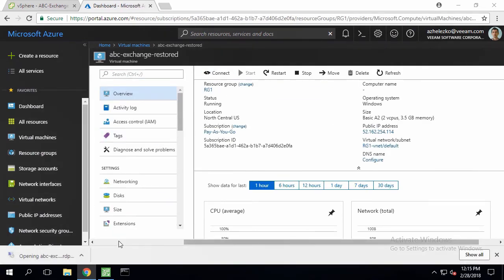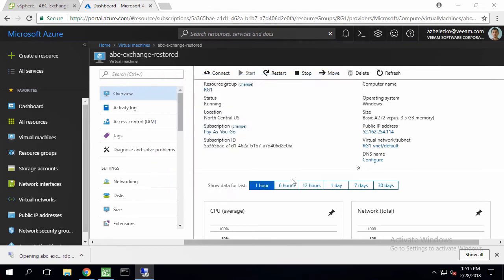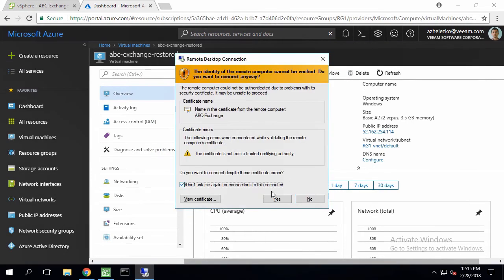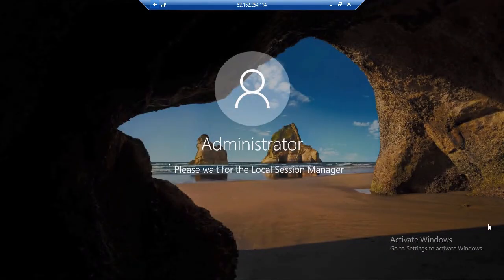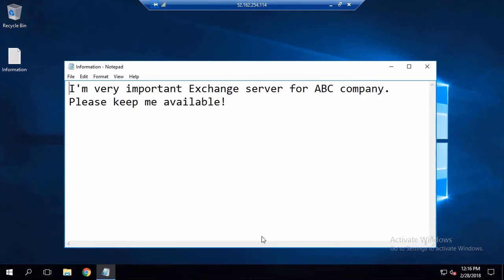We're going to remotely connect to the machine just to make sure it's running fine. We're using the same administrator account and can successfully RDP to the restored VM. As you can see, it's running fine in Microsoft Azure, and the recovery has been completed successfully.